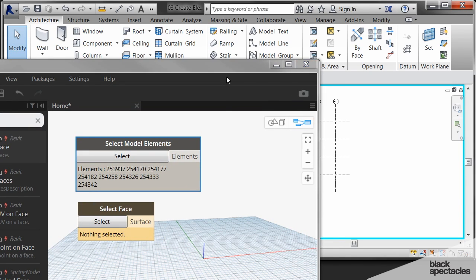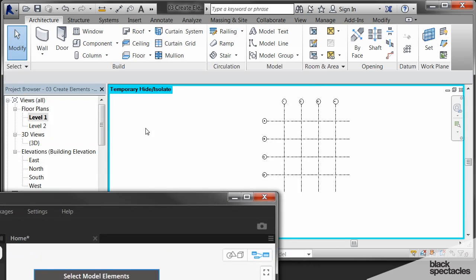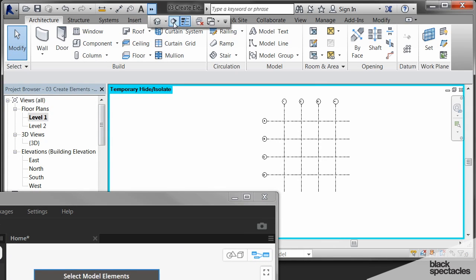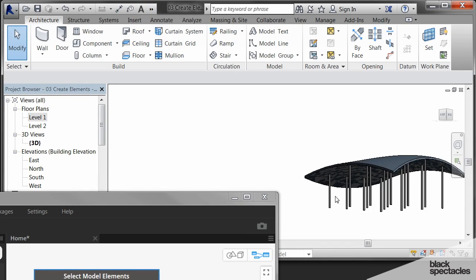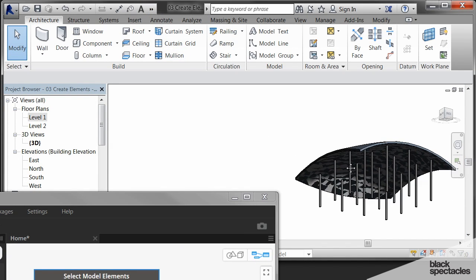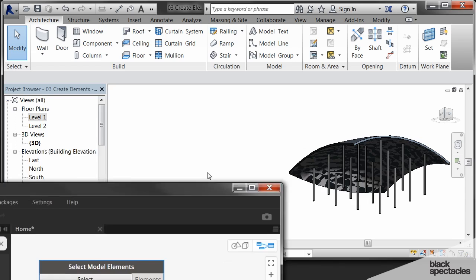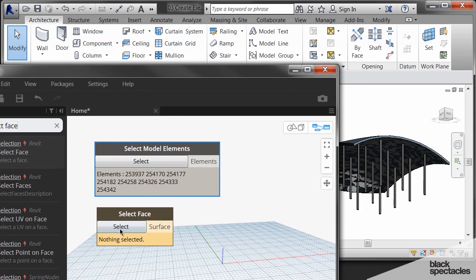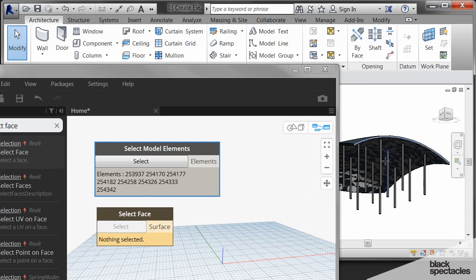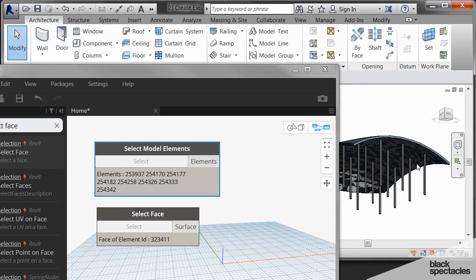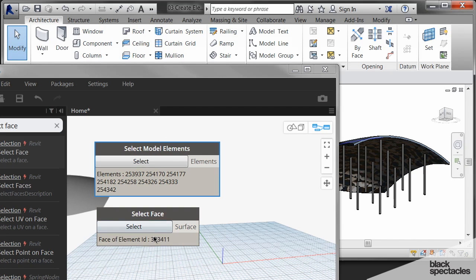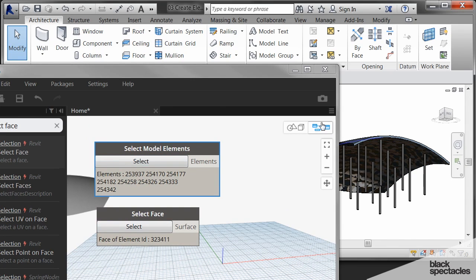And then while I'm at it here, I might as well just go ahead and select that face. So let's go to the 3D view and kind of turn it upside down a little bit here. And then click on select, and then we'll select that face. And now we've got both. So we've got the face and we've got the grids.